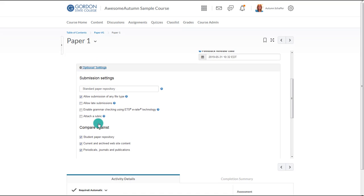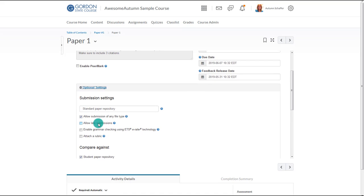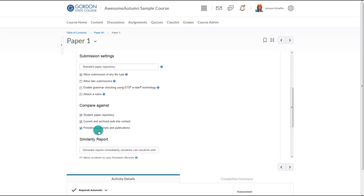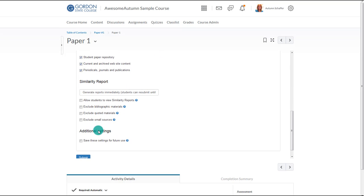Under Optional Settings, the instructor can choose to add a Turnitin rubric to grade by. Most importantly, however, the instructor will need to select Allow Students to View Similarity Scores in order for them to be able to see the matches. You might also choose to save these settings for future use. Now Submit.